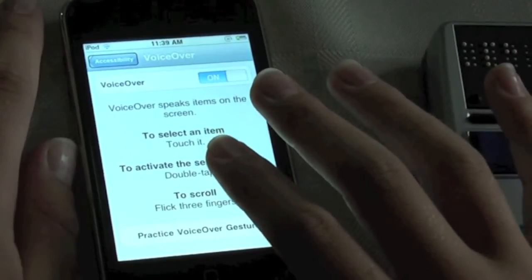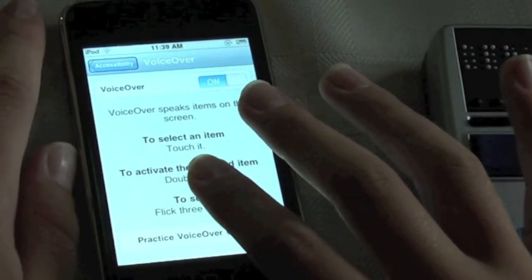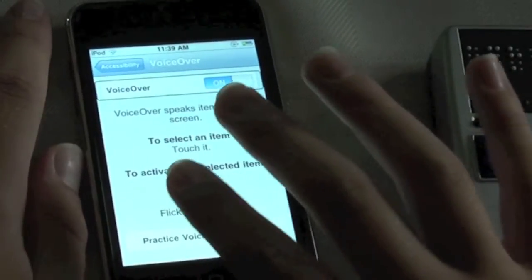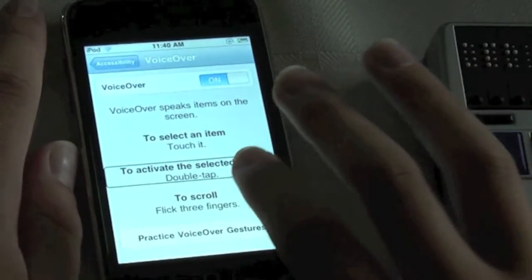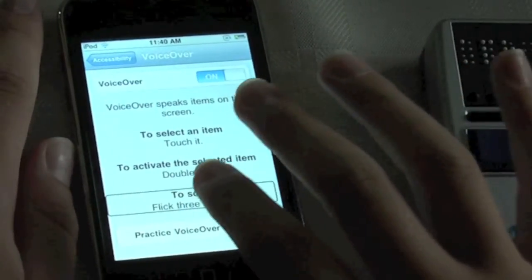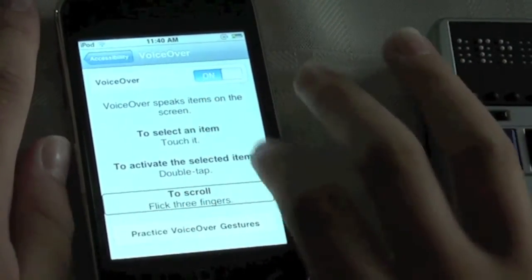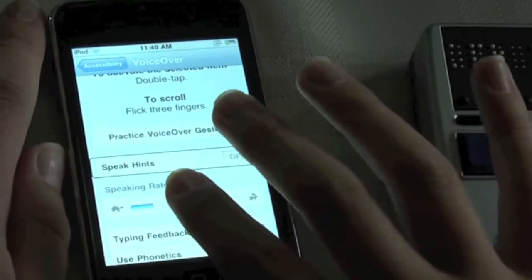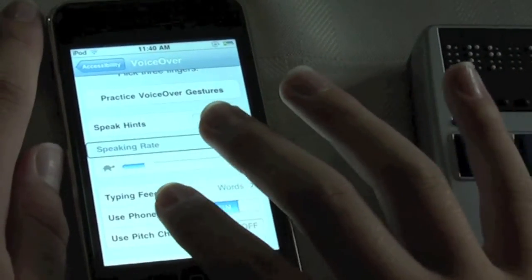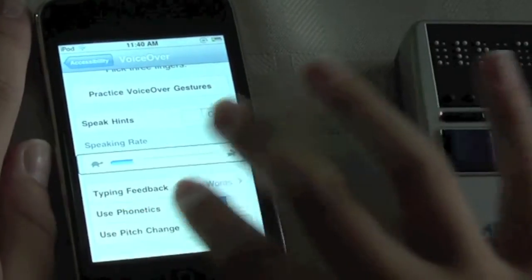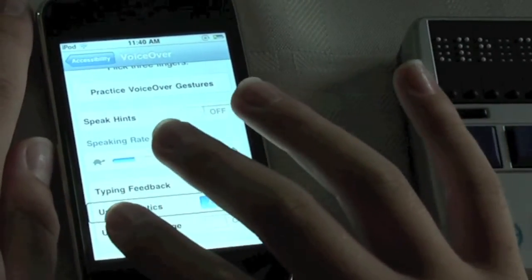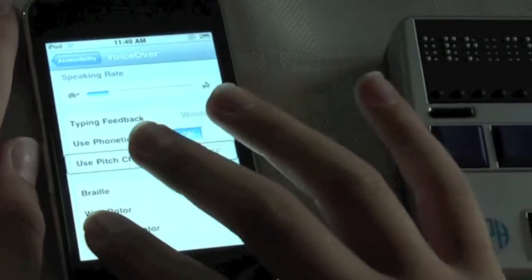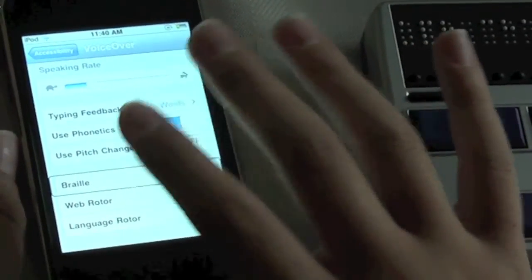And now we'll need to flick right until we get to Braille. I'm navigating through the VoiceOver settings including speak hints, speaking rate, typing feedback, use phonetics, use pitch change, and there's the Braille button. We'll double tap.